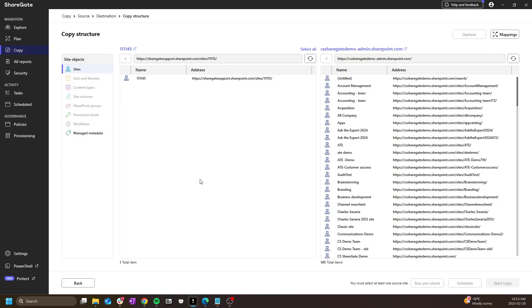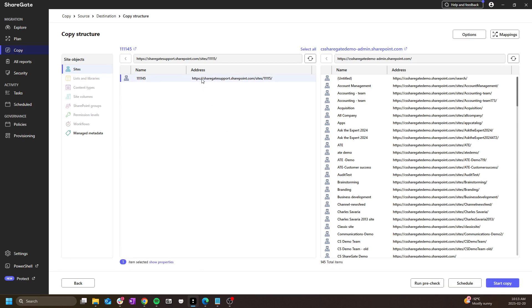Once the source and destination is selected, I can set up the operation itself. I could select the source site and simply click on start copy, but before we begin, let's take a quick look at the copy options first.